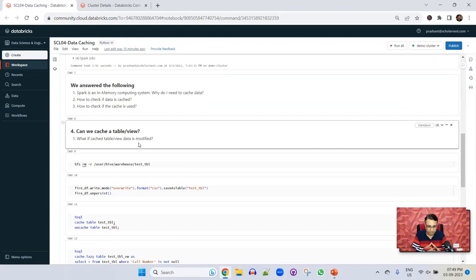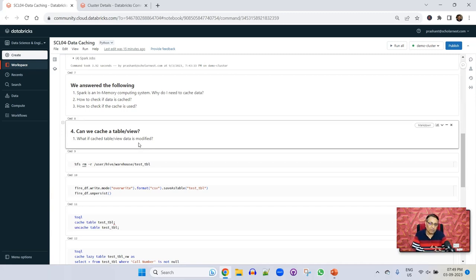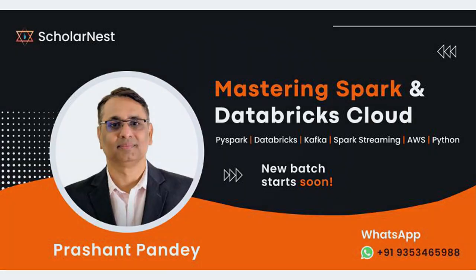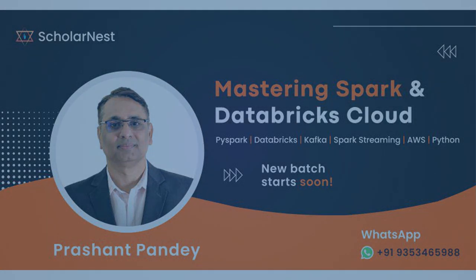The next question we wanted to understand is: can we cache a table, or can we cache a view? The answer is yes, you can cache a table and you can cache a view. But then the next question is: what happens if the cached table or view is modified behind the scenes?